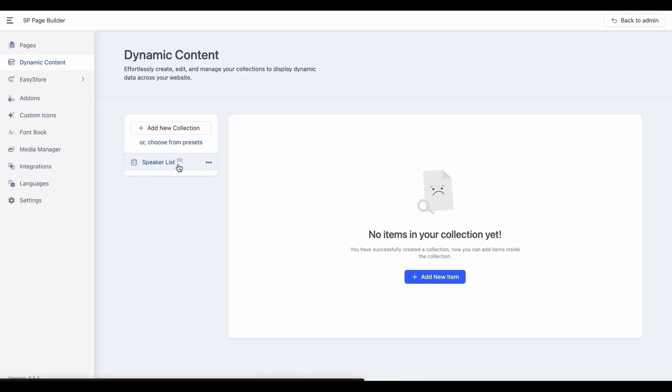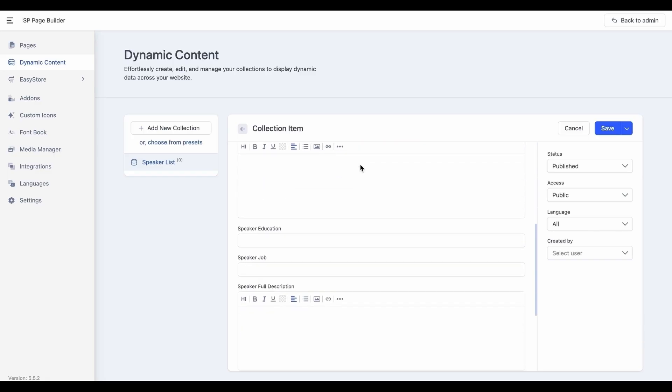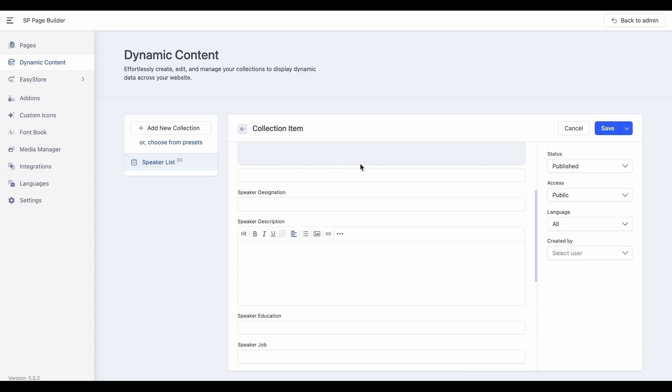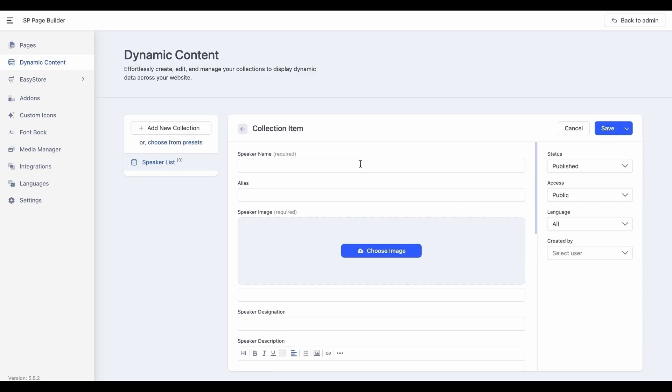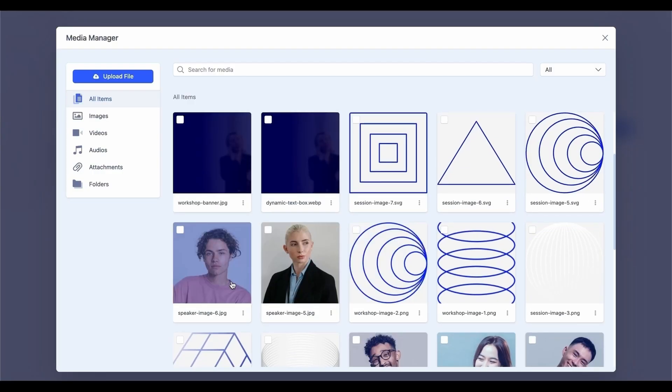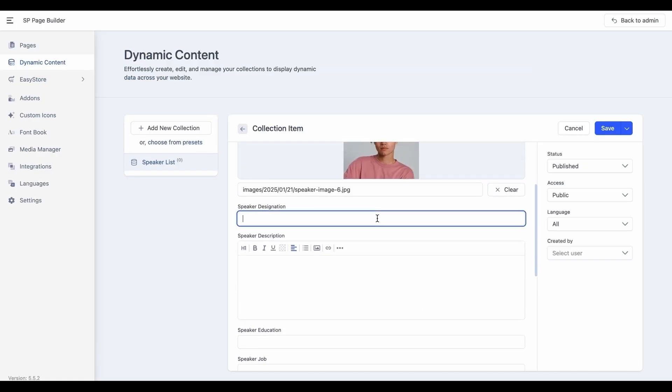Now comes adding the items to your created collection. Click the Add New Items button to start adding items to your collection. All the fields you defined when creating this specific collection are now visible here. All you have to do now is to populate these fields with the needed information.